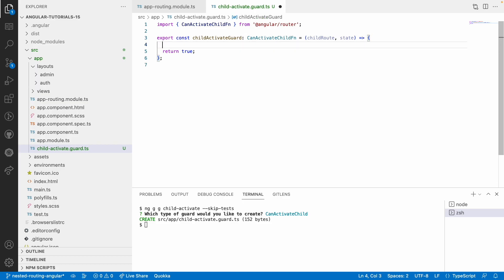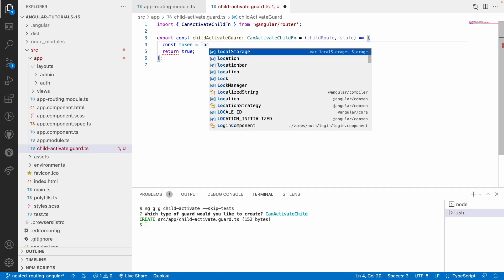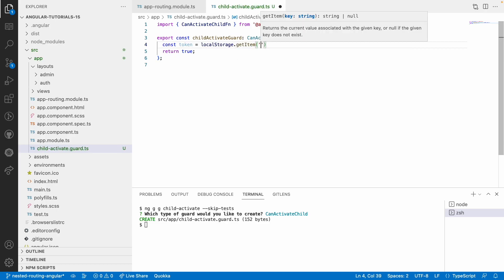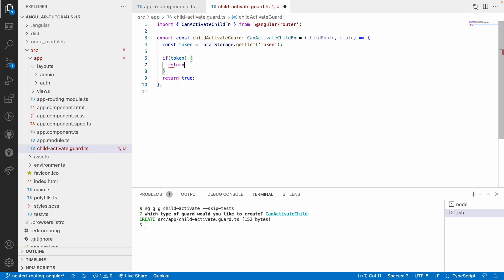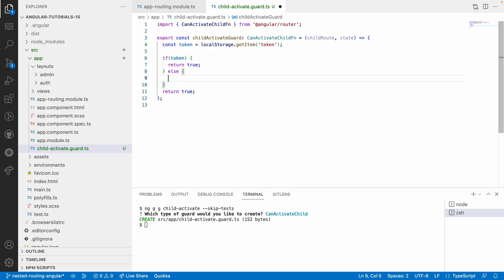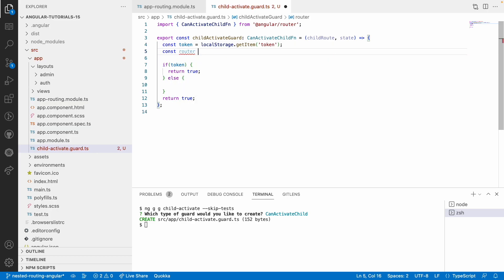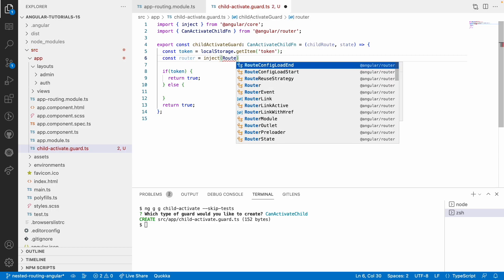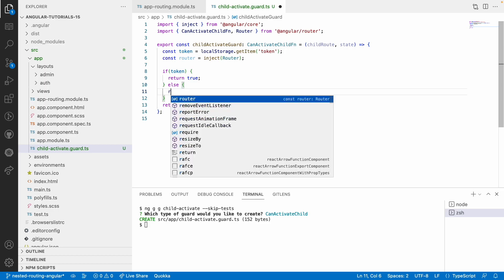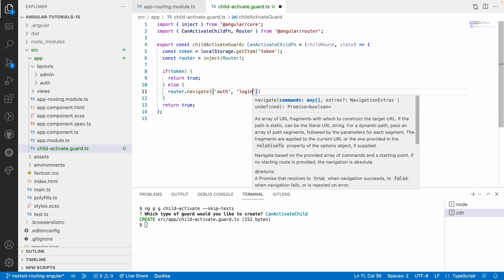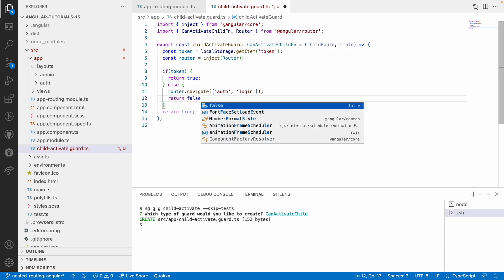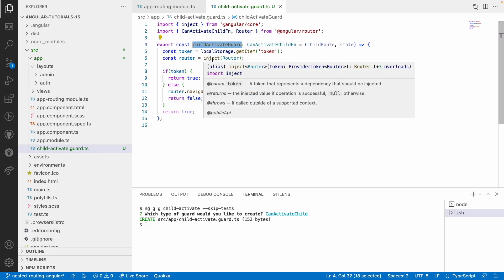Inside the child-activate guard, I want to get a token from localStorage.getItem('token'). If the token exists, the user is authorized, so I'll return true. If there is no proper token, I want to navigate the user to the login page and not allow access to any of the child routes inside the admin component. I'll inject the Router service using the inject method and use router.navigate to redirect to ['auth', 'login'], then return false.